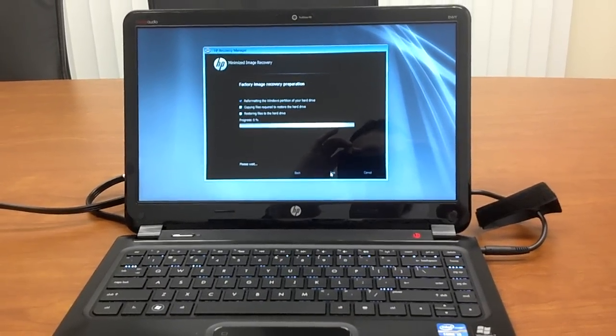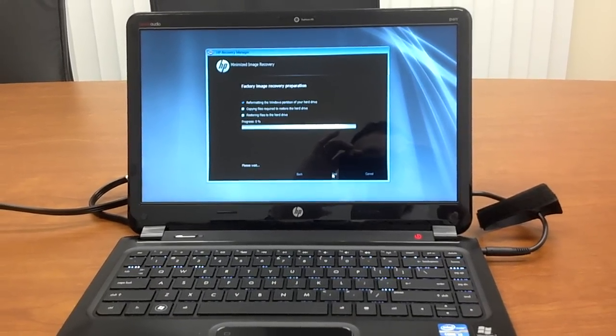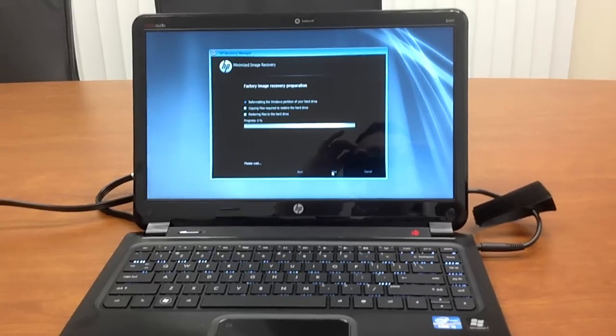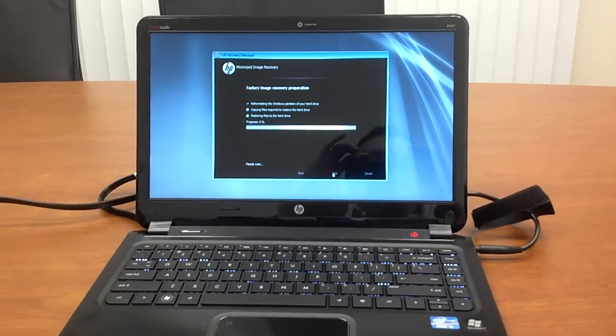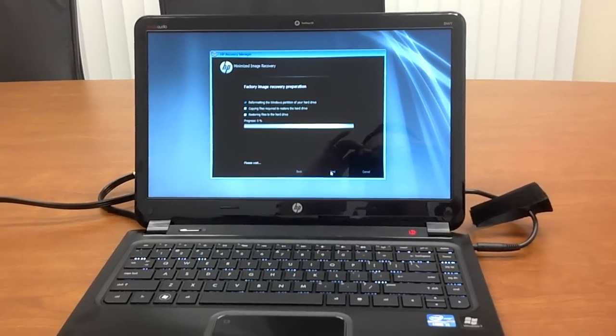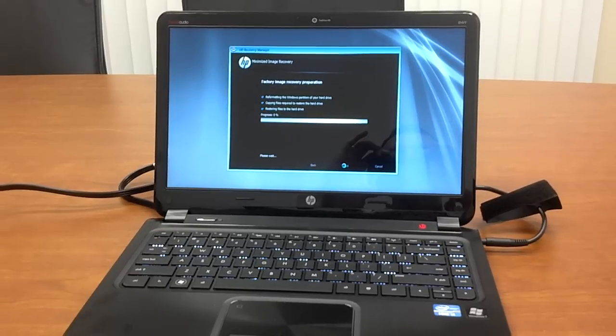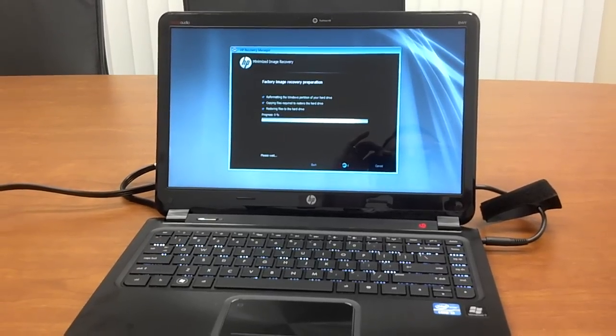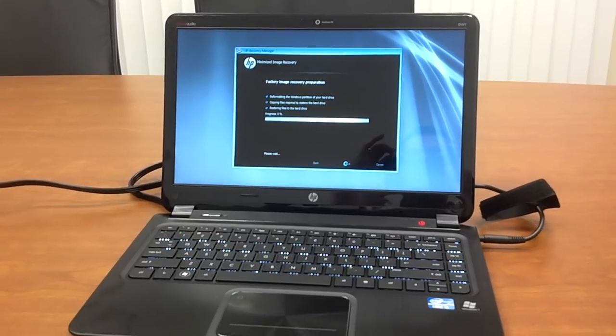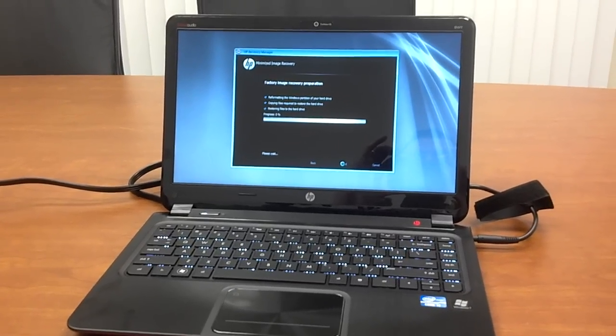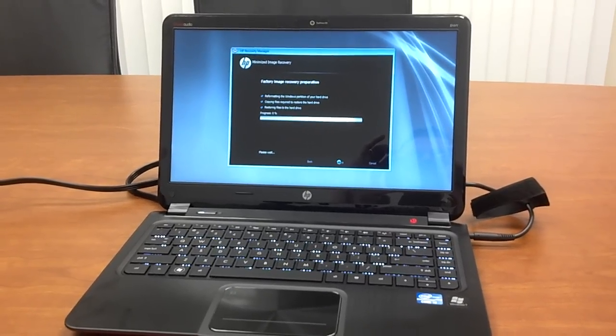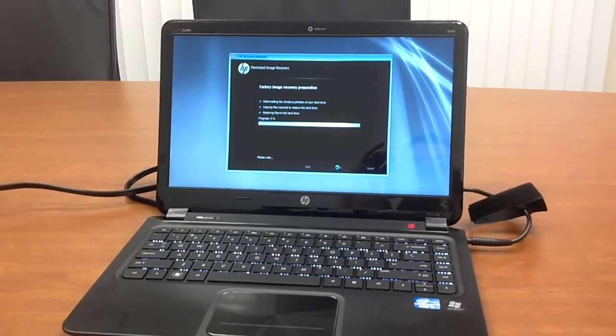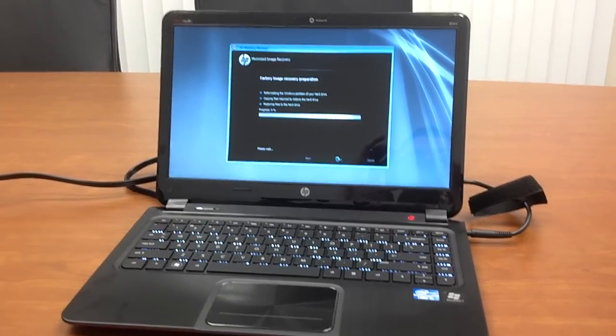So again, this is with any HP laptop you get these days, you have that option. So I know a lot of people, as soon as they get an HP laptop, they right away do this process just so they know that they have the system as optimized as possible in terms of software. That's it.